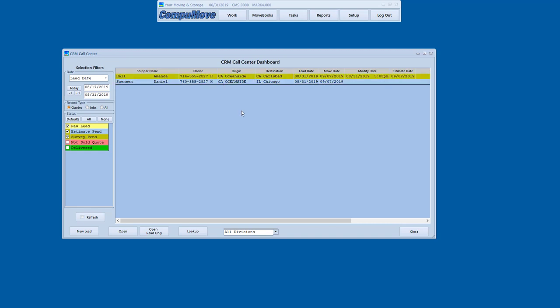The other thing that will happen is that the shipper record will go into the estimate pending status. So whoever is looking at the dashboard will now see that that record has been taken care of. And so here we have another one waiting to be taken care of. But we're going to pursue the Amanda Hall shipment further and we're going to press on and walk through the process of giving her an estimate.